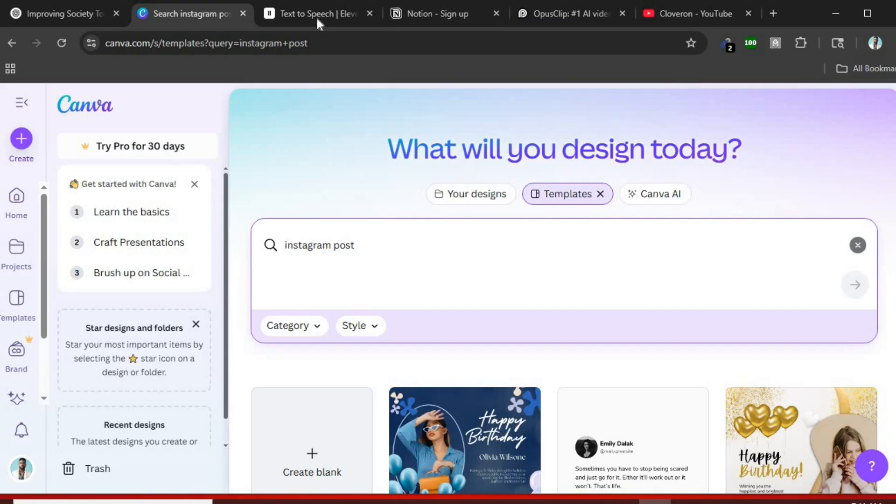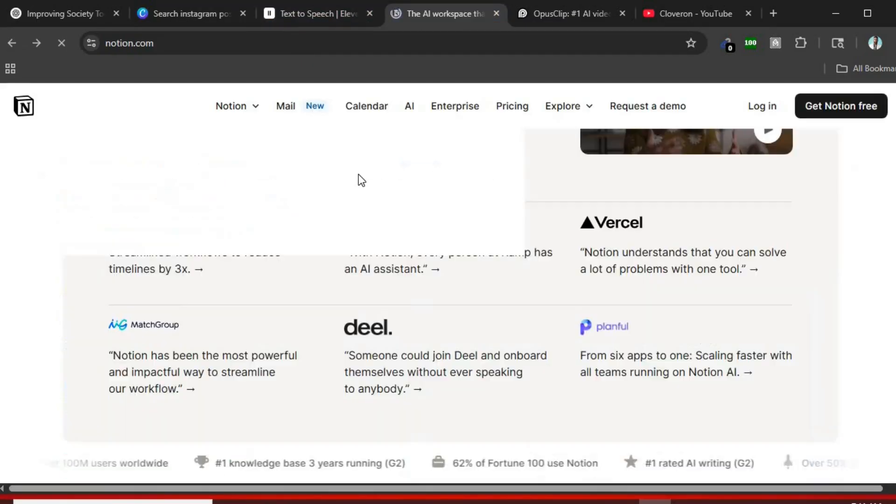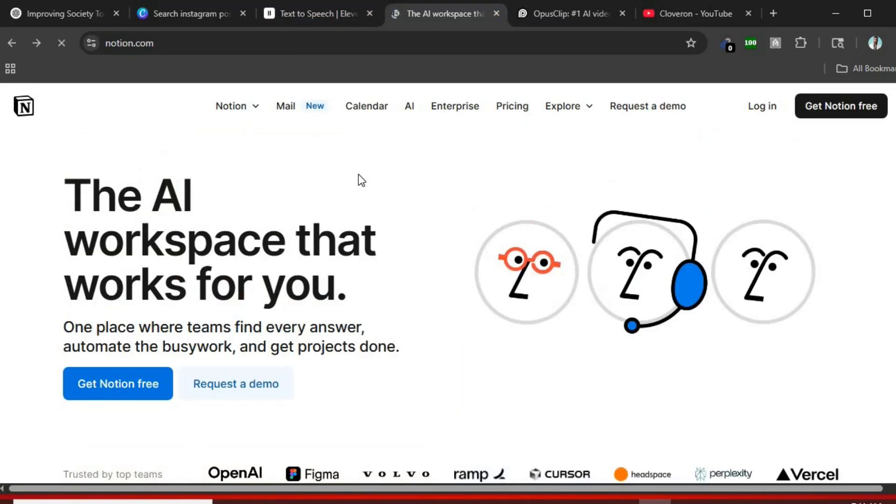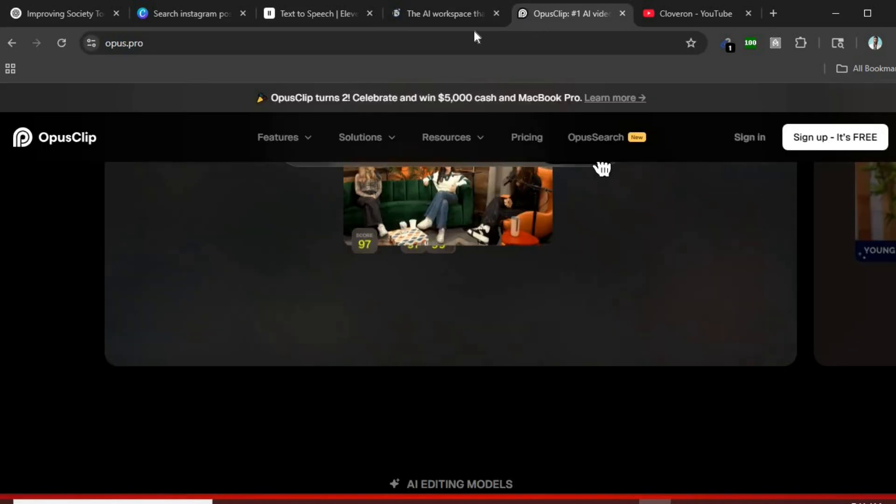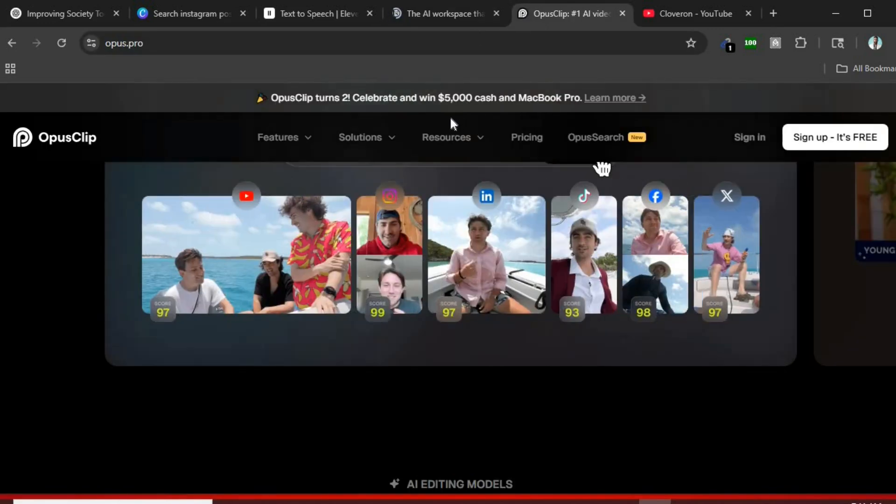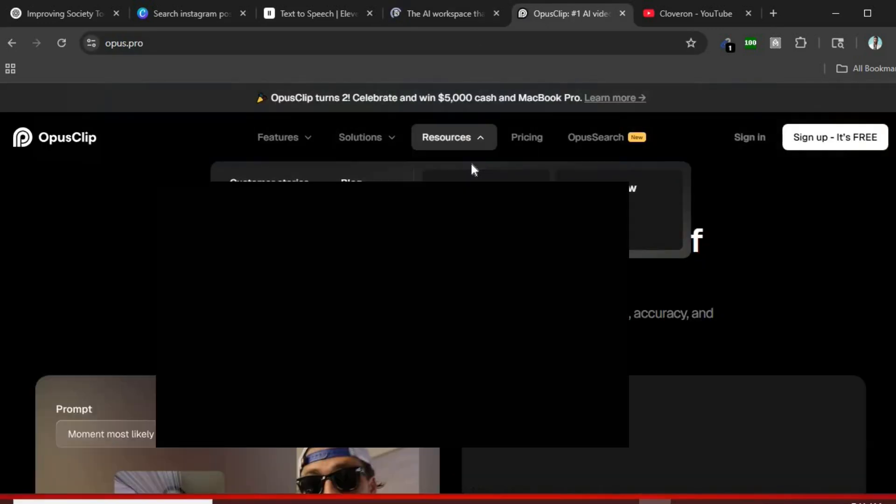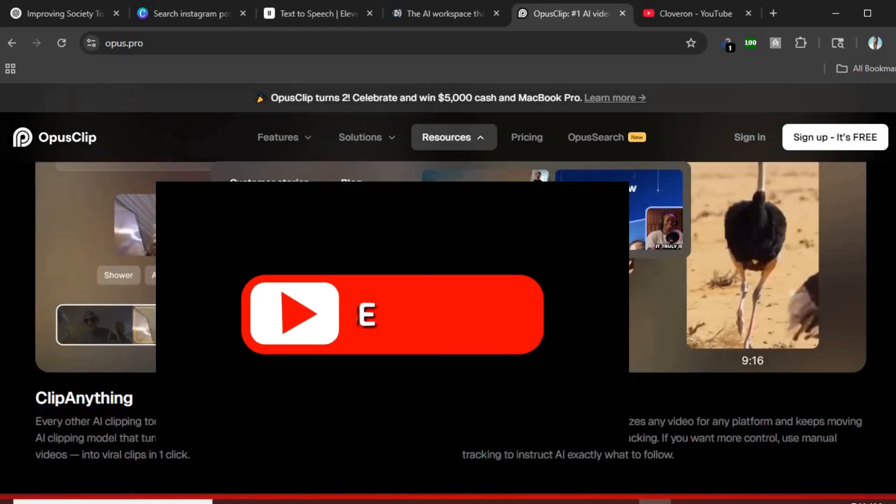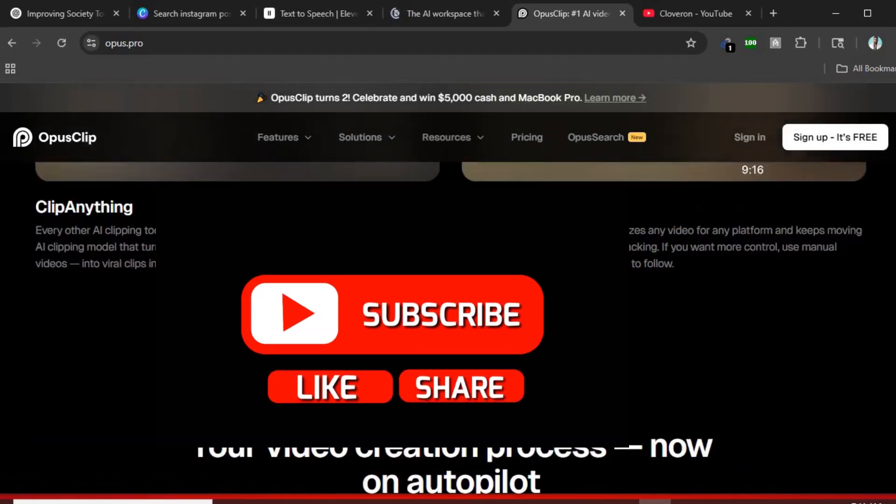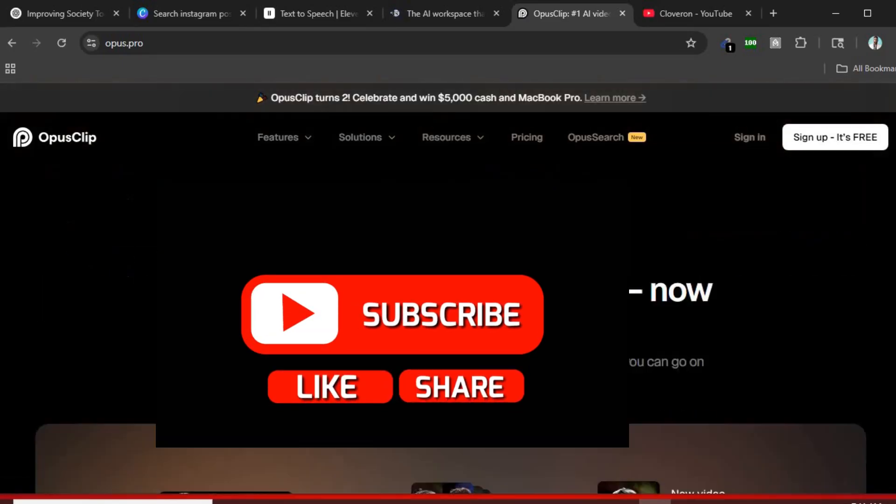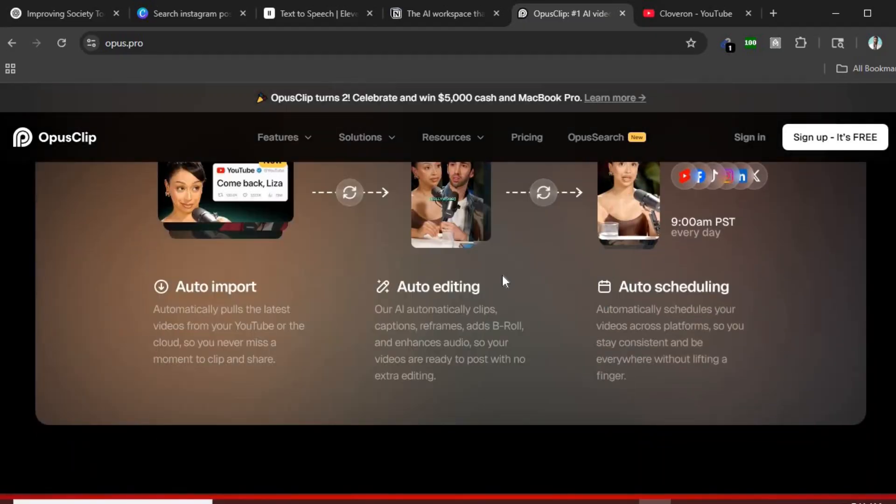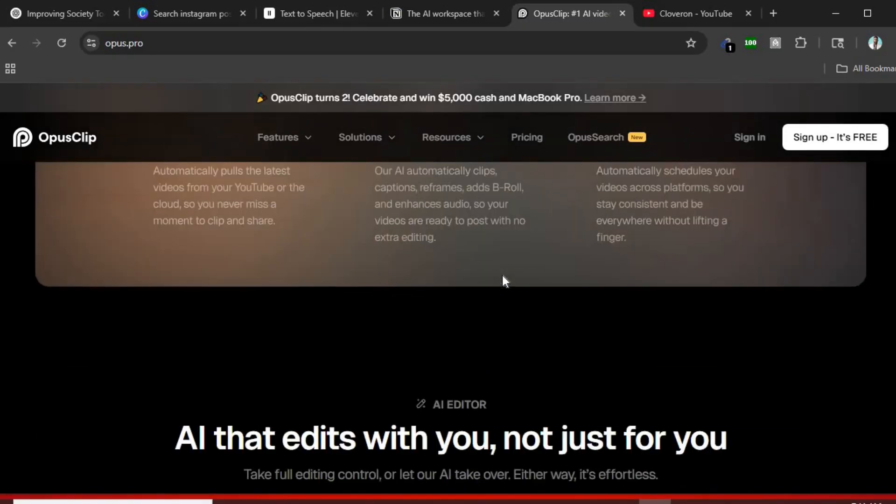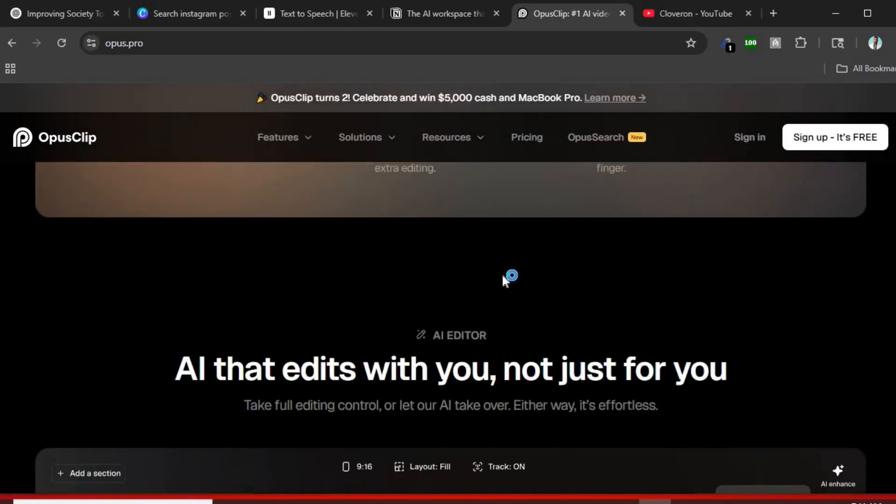The best part, all these tools are free to use right now. Which one will you try first? Let me know in the comments. And don't forget to like, subscribe, and turn on notifications for more smart tech tips like this. See you in the next video.